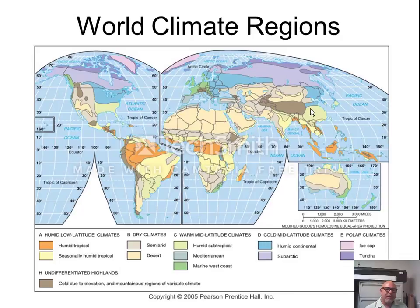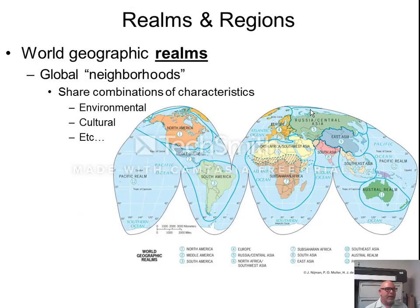In this course we will focus on large global scale regions that we call realms. You might think of realms as global neighborhoods that share a collection of physical and cultural characteristics.